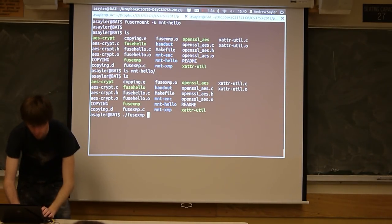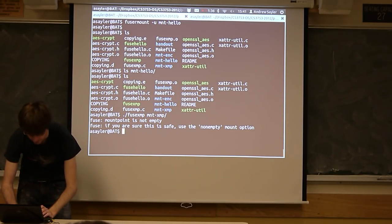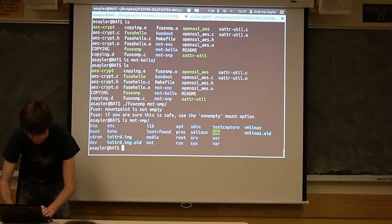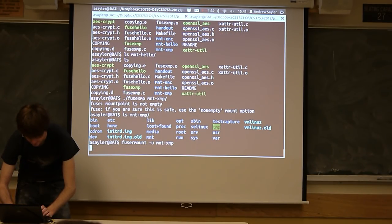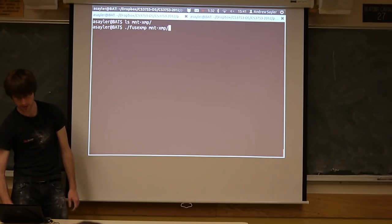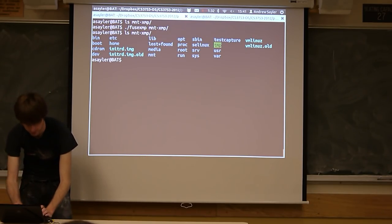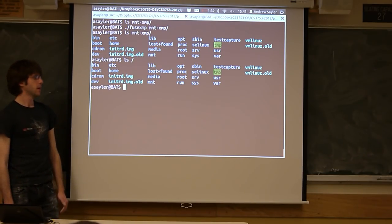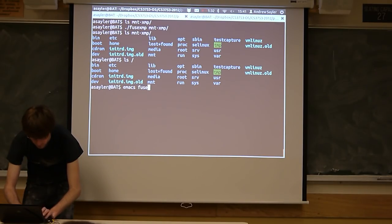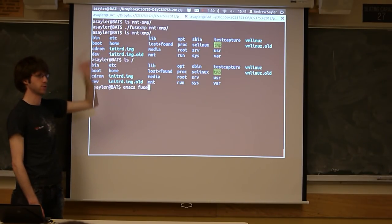So if we look at this — we run fusexmp, we need to give it a mount point, so I'm going to mount it on mount_xmp, which is also just an empty directory. Now if I look at that directory, it's empty, and if I run my mount command, it's going to go ahead and mount it. Now when I look at that directory, I essentially just get a copy of my root directory. This is the exact same thing as doing ls slash root. And I could actually read or write files — this implements pretty much everything, so I could access any of these files through that mount point if I wanted to.